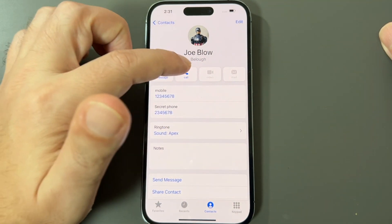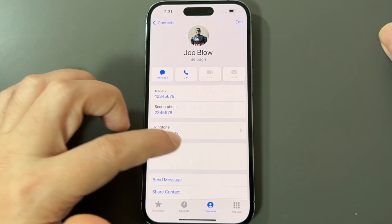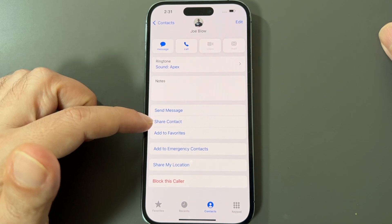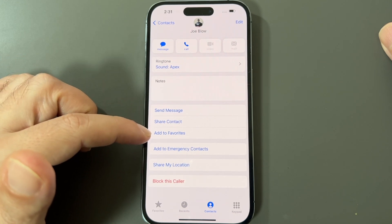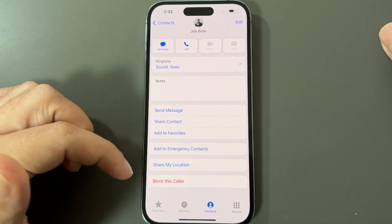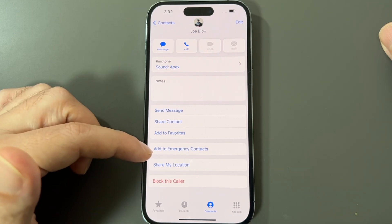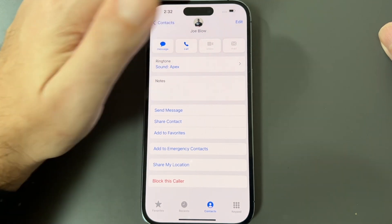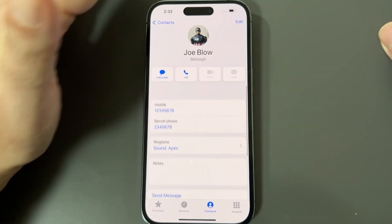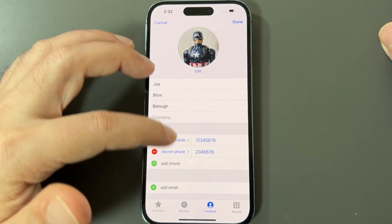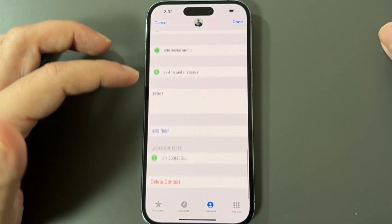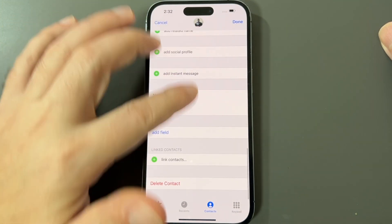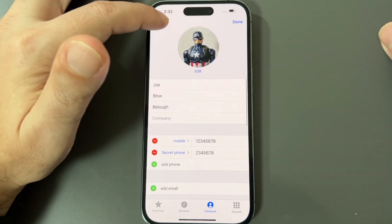So that's how you add a contact. Once the contact is added, you can call them, message them, send them a message, share the contact, share your location, block them, or add them as an emergency contact.